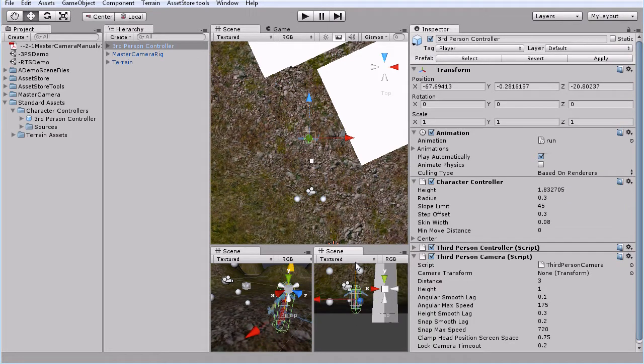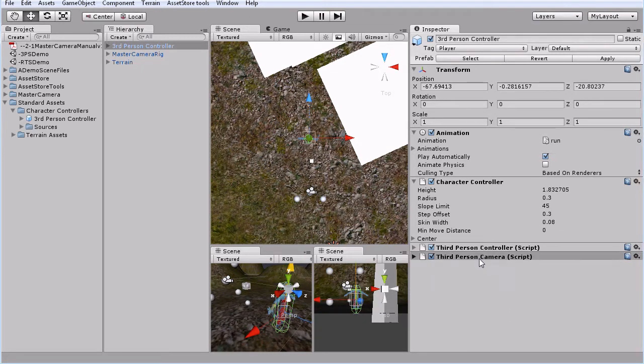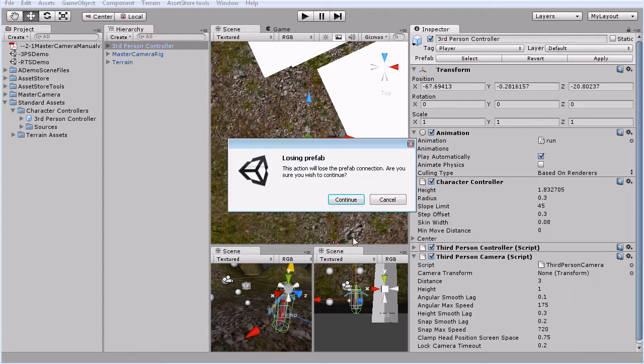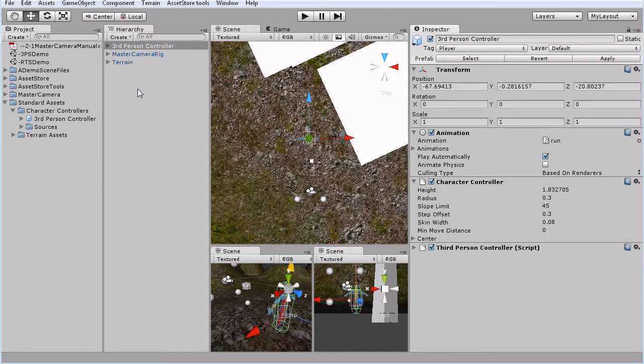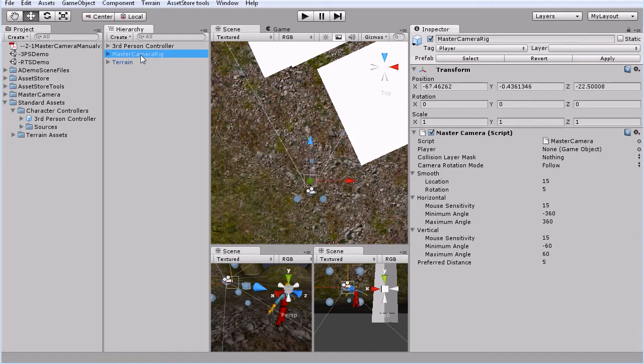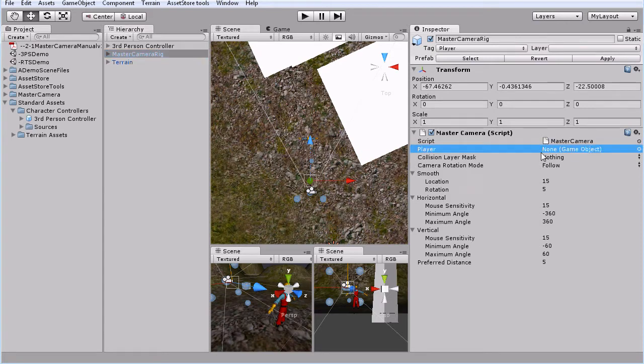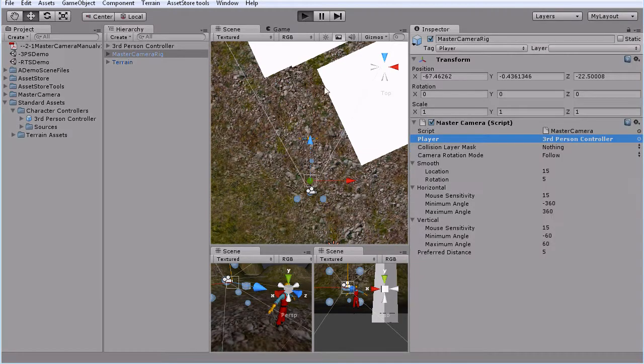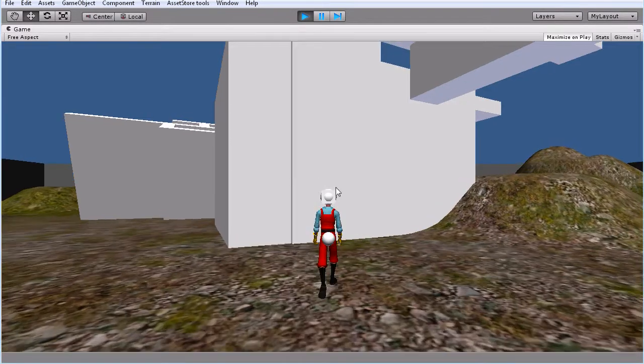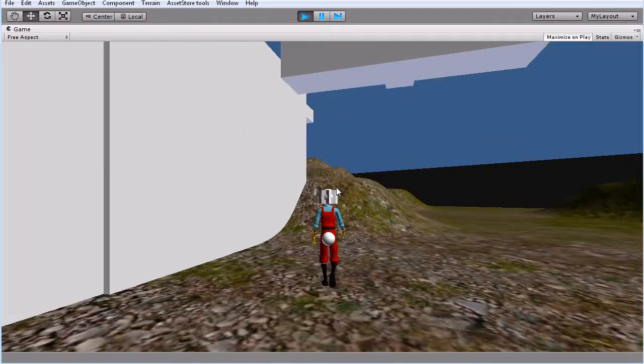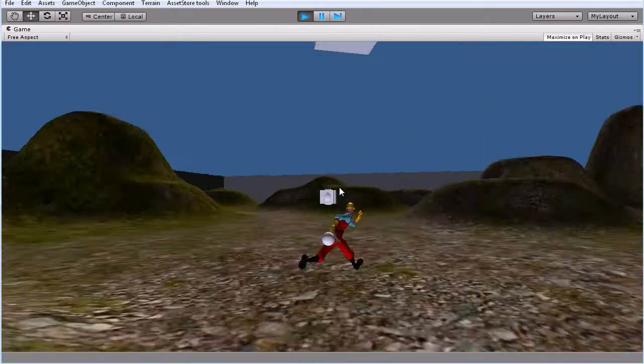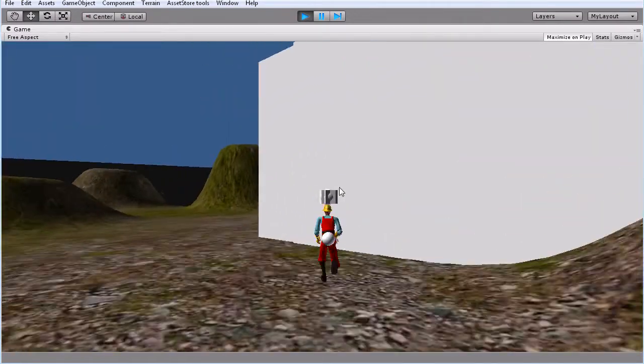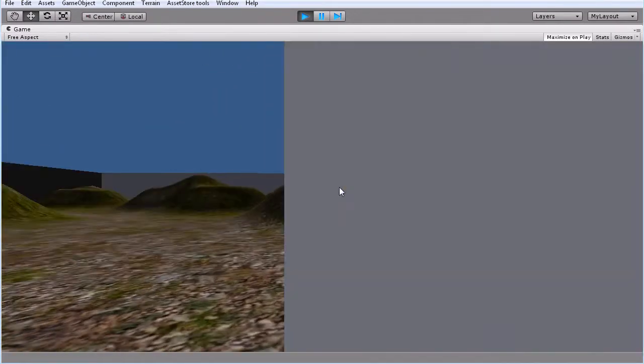Drag them up. And then on the third person controller we're going to take the third person camera script and we will remove that component. Then we'll come back to our Master Camera rig and in our player variable we will grab and drop our third person controller. Then we'll hit play and there we go. So we've got our basic follow camera.